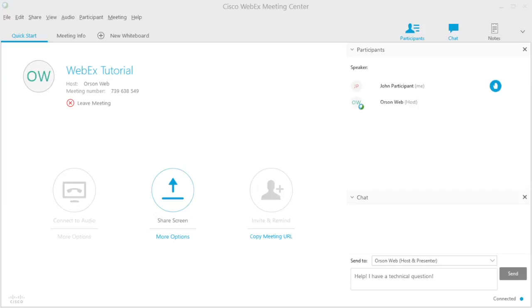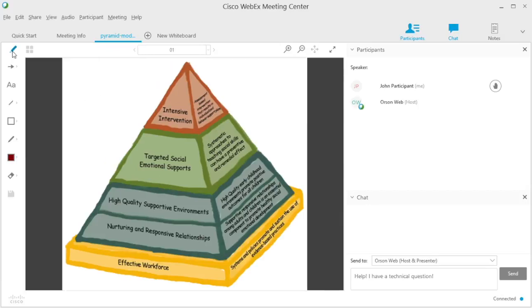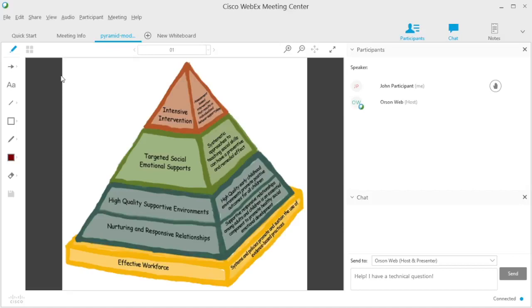The last way you can communicate to the group is through annotation. During certain activities, you will be asked to draw or write on a whiteboard, image, or diagram. Your annotation tools are located in the toolbar on the left-hand side of the screen. If the presenter asks you to point something out on the image or diagram, you can select the Pointer tool and click to locate the pointer where you want it on the screen.